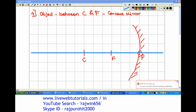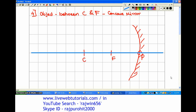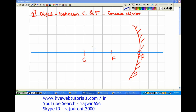The next thing is we are supposed to draw the object that is lying between center of curvature and focus. You will have to take care that you don't bring the object very close to F — it has to be close to C. So now I am going to mark the position of the object. I have drawn this object which is closer to C.